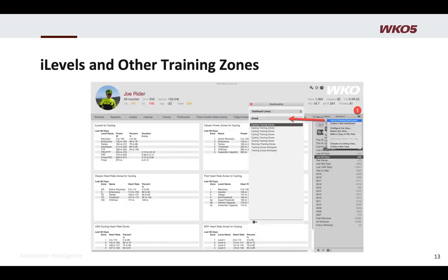That means we're able to use all the data in the power duration curve to produce iLevels. Now, let's make sure you can find your training zones dashboard. It should be in your basic and advanced views, but if you don't have it, all you need to do is click on the simple down arrow, add an existing dashboard, search for 'zones,' and you'll get a whole list of different training zones to bring up. Remember, the dashboard will be added to the view you are using, and any athlete sharing that view will now have that dashboard.